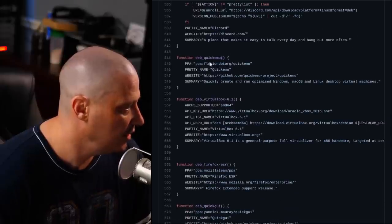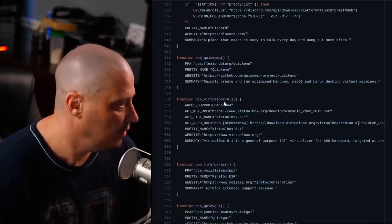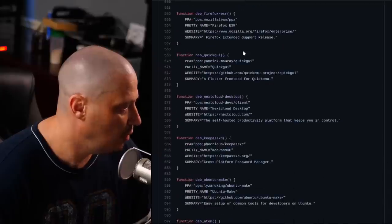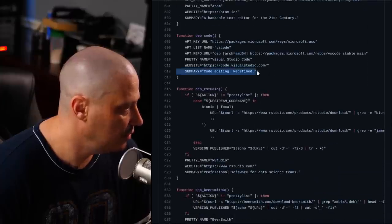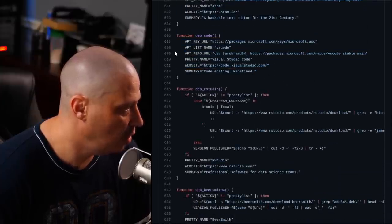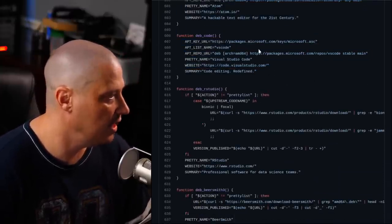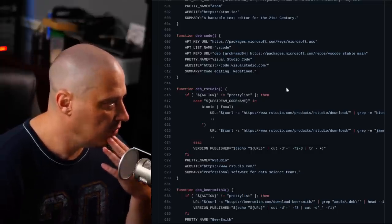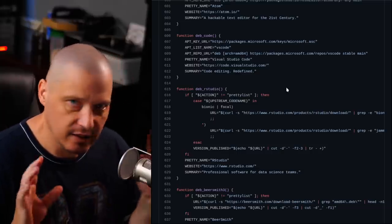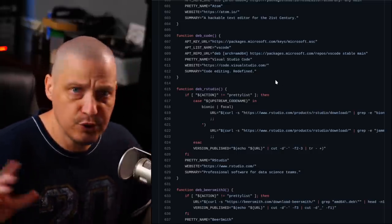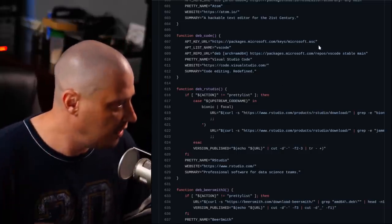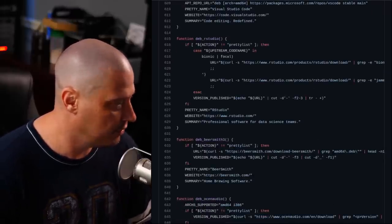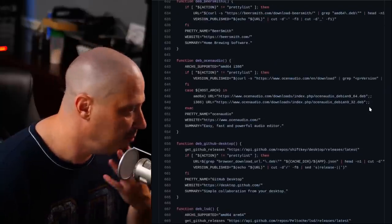And you can see there's the function for quick emu. There's the function for installing VirtualBox, Firefox ESR, NextCloud, the Atom text editor. There's VS Code, which we just installed. Where did it go and grab that .deb file? It actually grabbed it from Microsoft.com. So being that that is the official Microsoft package, again, that is licensed under a proprietary license. For those that care, I care. I know a lot of people don't, but I just wanted to put that out there for information purposes.